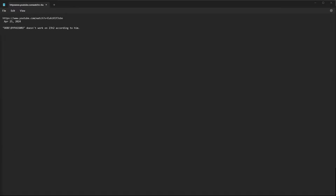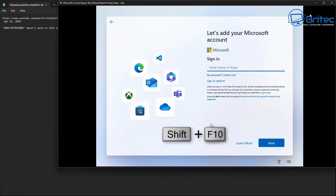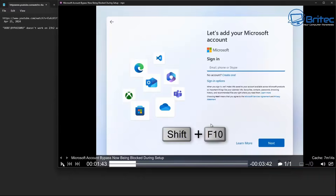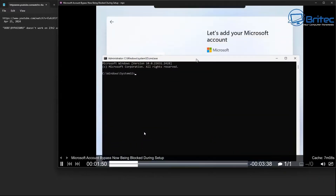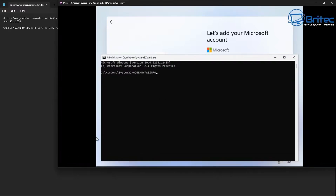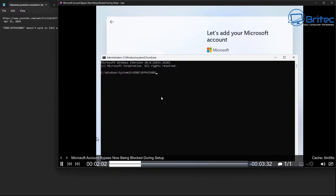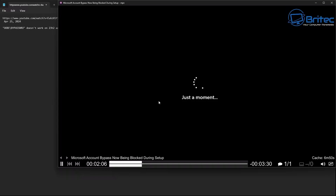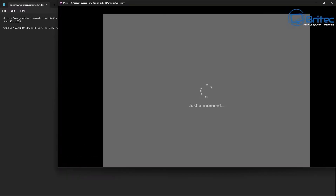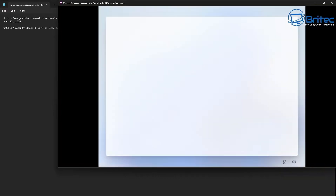According to brytech, bypass NRO does not work on 23H2 anymore. Another version Microsoft has blocked is Shift+F10 — when you press Shift+F10 at this window it opens the command prompt. From there, a common method was to run 'oobe\bypassnro' all one word, restart the PC, and it would allow you to use a local or limited account. Unfortunately, Microsoft has also blocked this method.